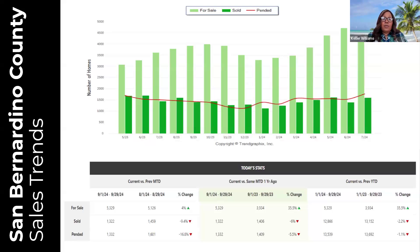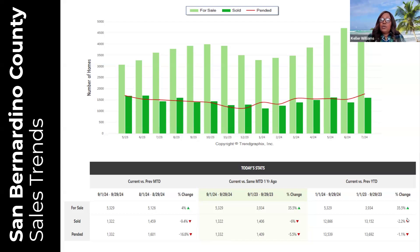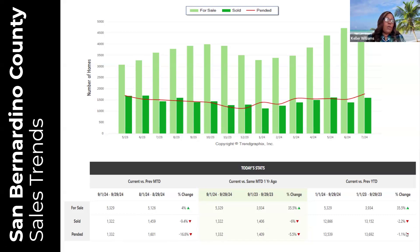Let's look at San Bernardino County. For-sale properties are up 4 percent over last month, 35.5 percent increase compared to last September, and 35.5 percent overall — slightly lower than other counties which were in the 40–50 percent range. Sold properties are down 9.4 percent compared to last month, down 6 percent compared to last September, and down 2.2 percent overall. Pending properties are down 16.8 percent compared to last month, down 5.5 percent compared to last September, and down 1.1 percent overall — two out of three major sales trends have gone down.